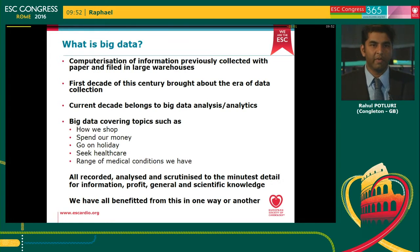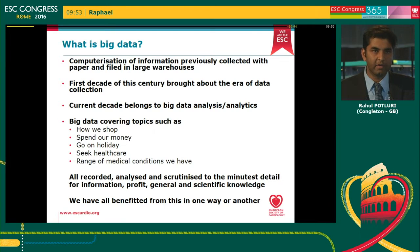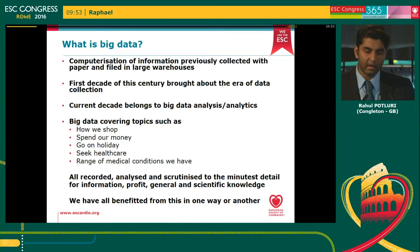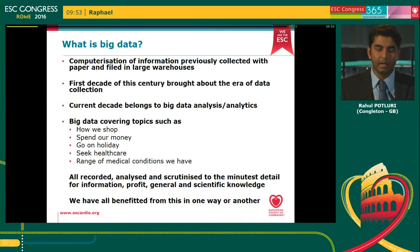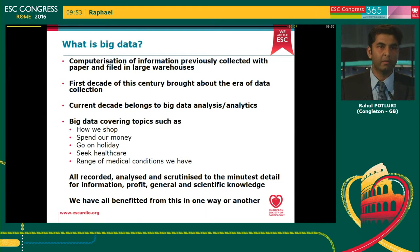I know we've had something of an overload of big data. For me, the definition of big data is the computerization of information that was previously collected with paper and filed in large warehouses. As the kilobyte changed into the megabyte, the gigabyte, and the terabyte — especially since the late 90s and the turn of the millennium — we have been collecting more and more data. The first decade of the millennium was about data collection; the current decade is definitely about using that collected data for analytics purposes. Big data analytics is all around us, and I think that's something we don't really appreciate.